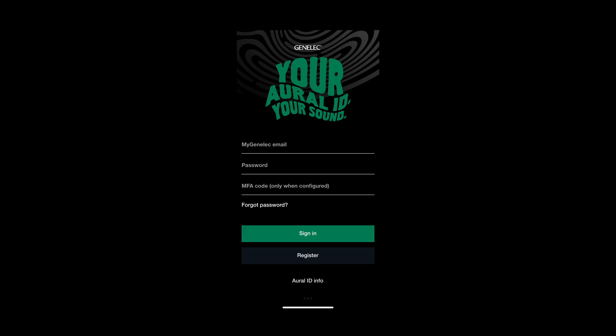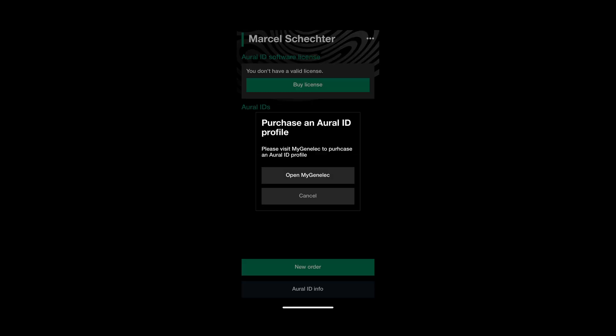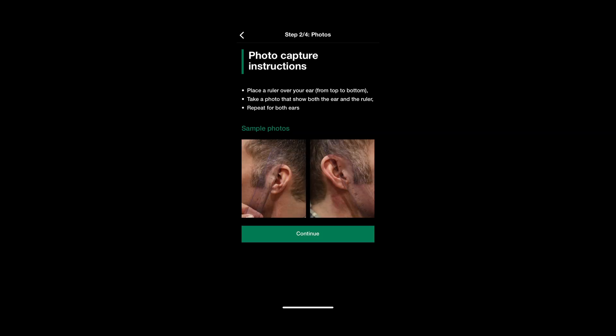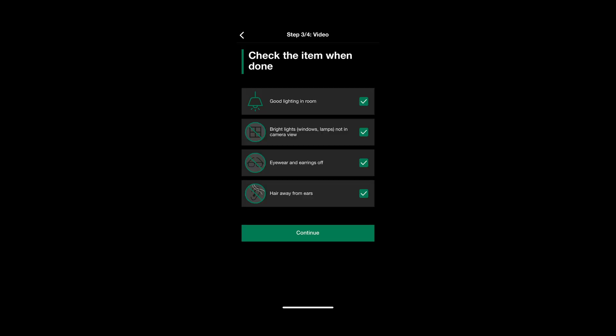Using your mobile device, install the Genelec Oral-ID Creator app. It's available in the Apple App Store and Google Play Store, then log in to your myGenelec account. Use the Oral-ID Creator app to record a video and two photos and upload the material needed to create your Oral-ID HRTF profile. The app will guide you through the process.